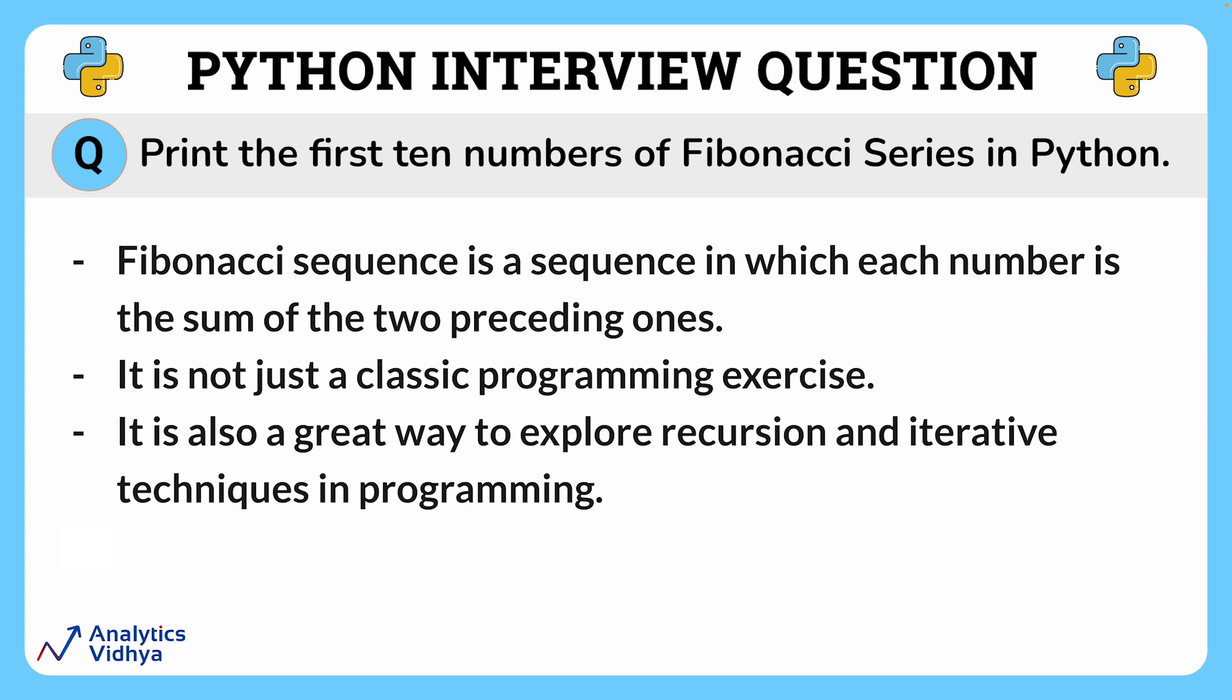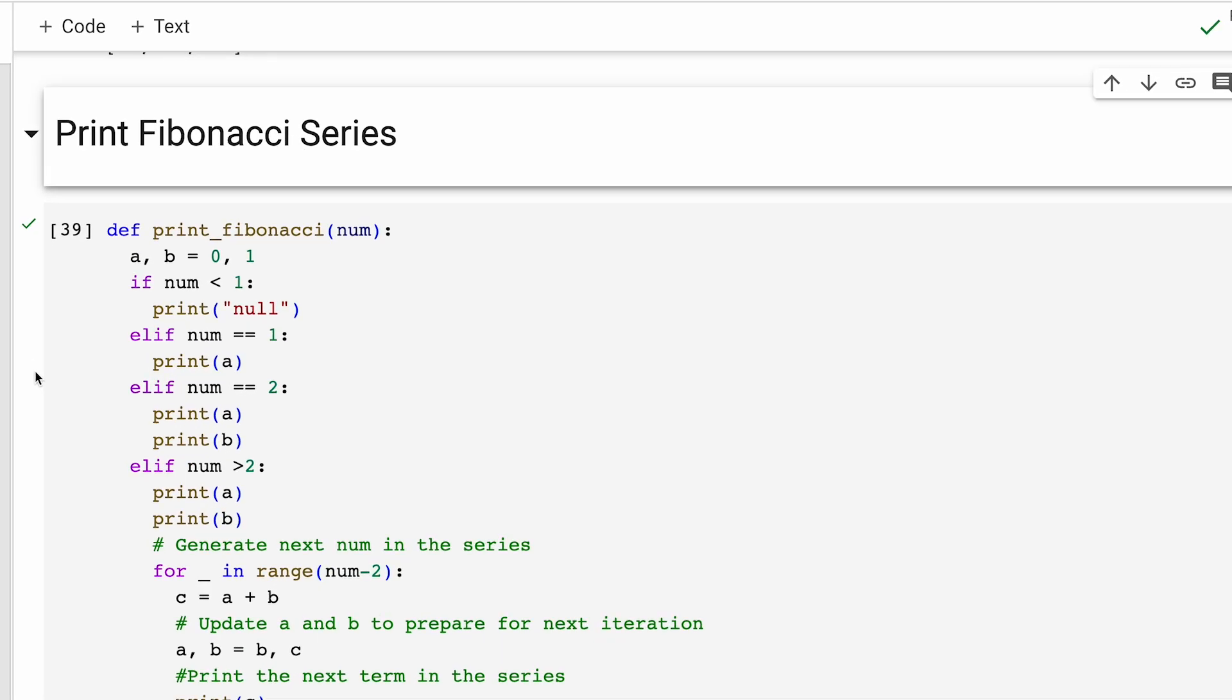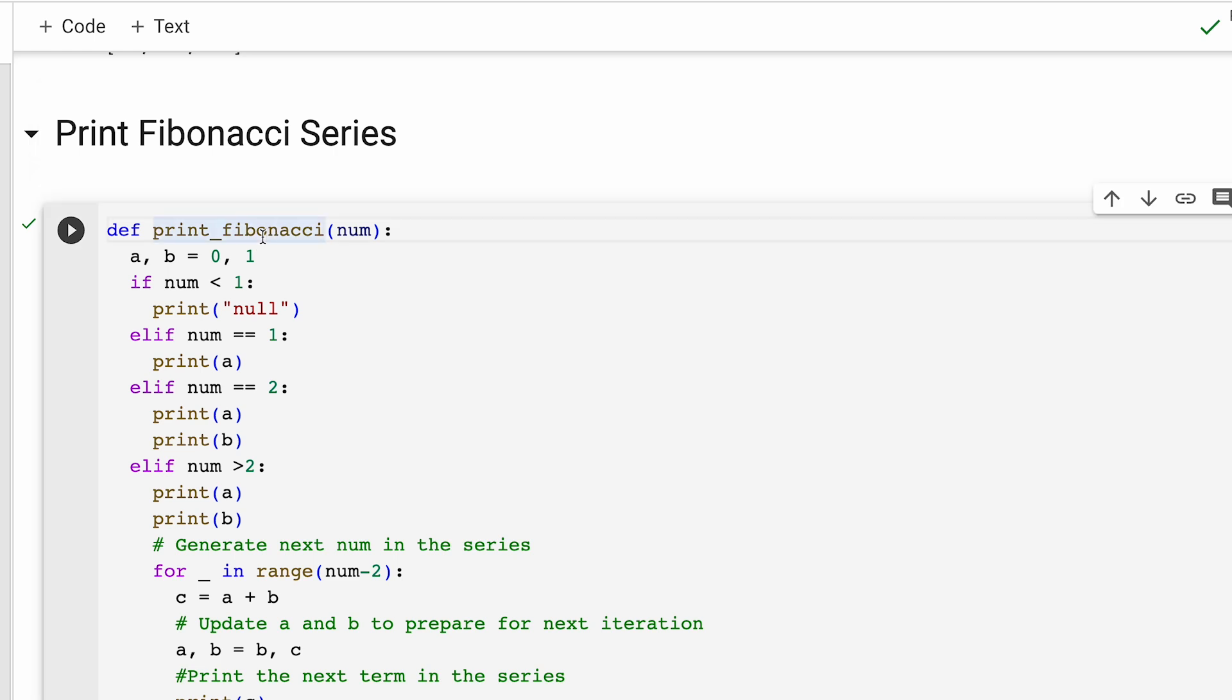Now, let's print the first 10 numbers of the Fibonacci series. Alright, to compute Fibonacci series, we write this function called printFibonacci.